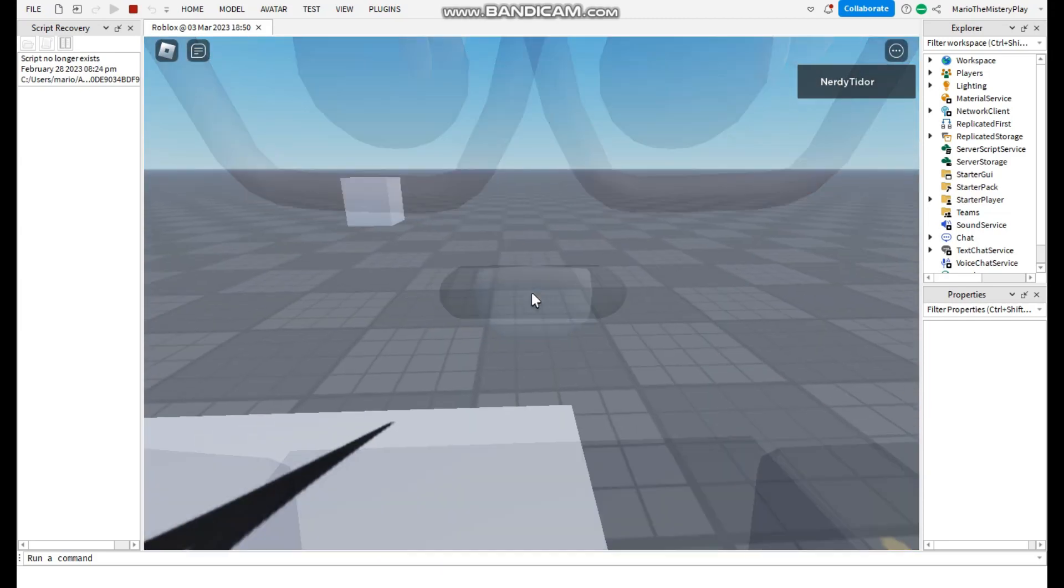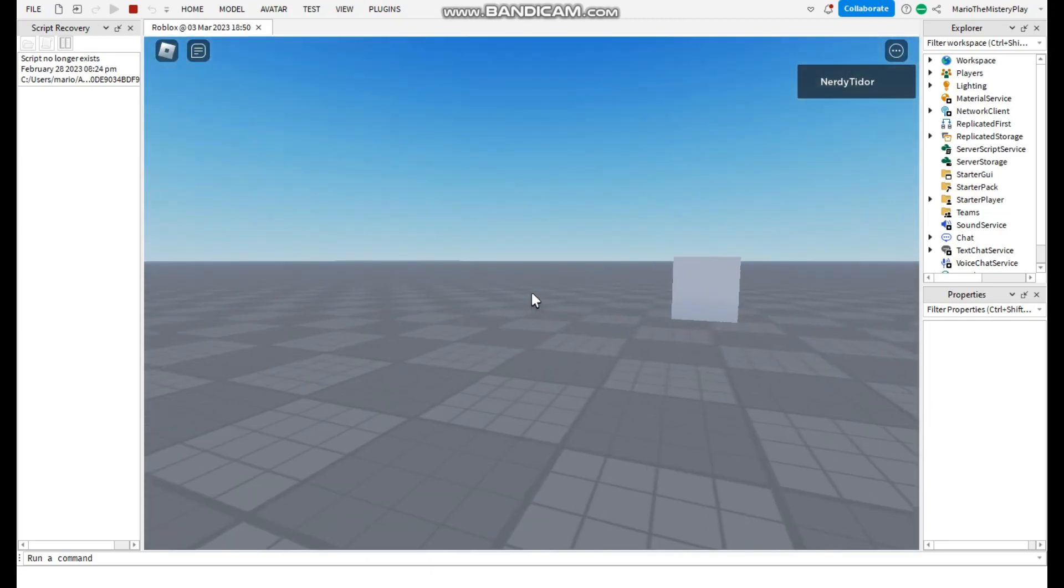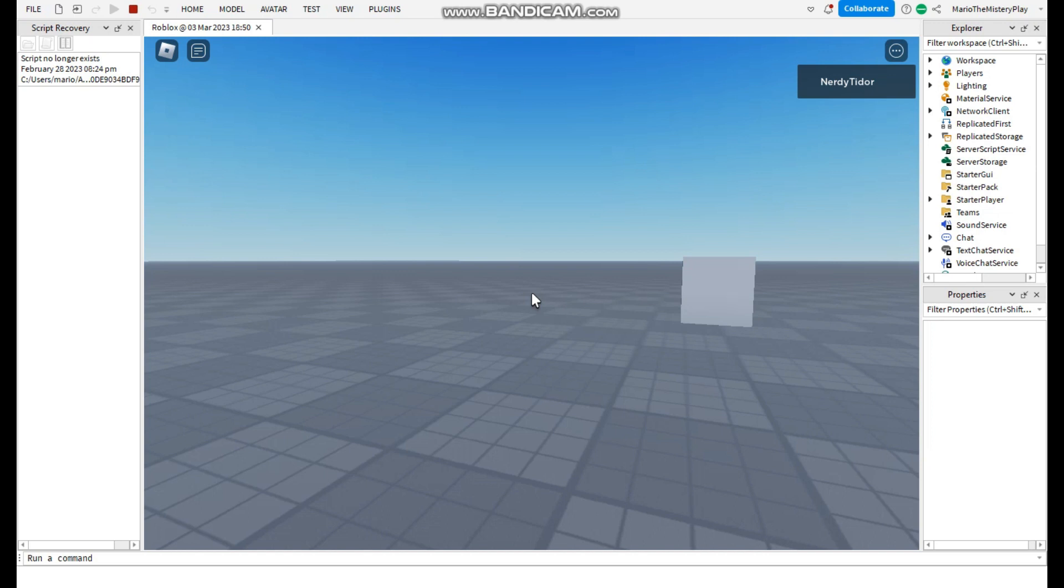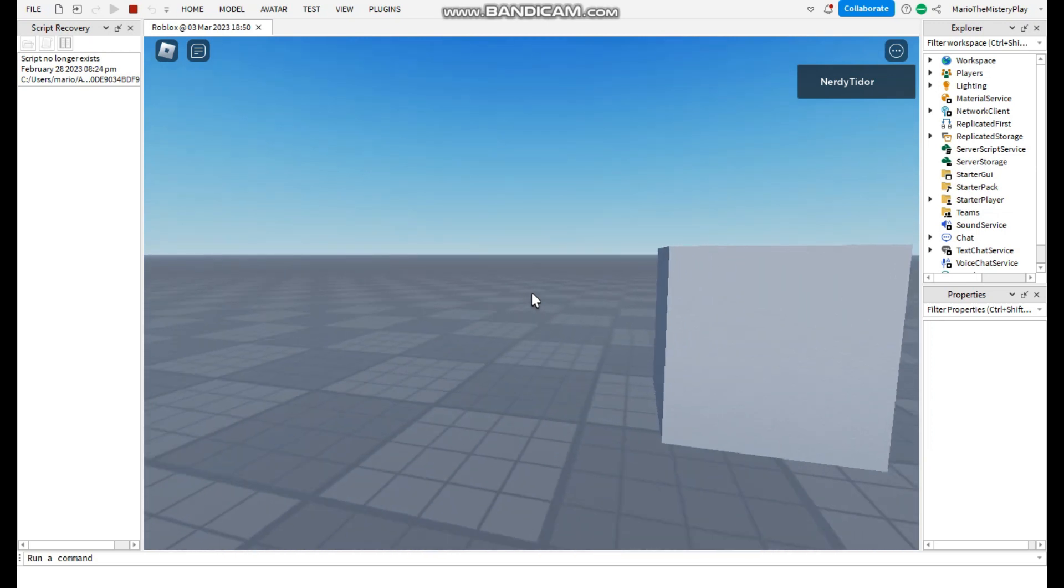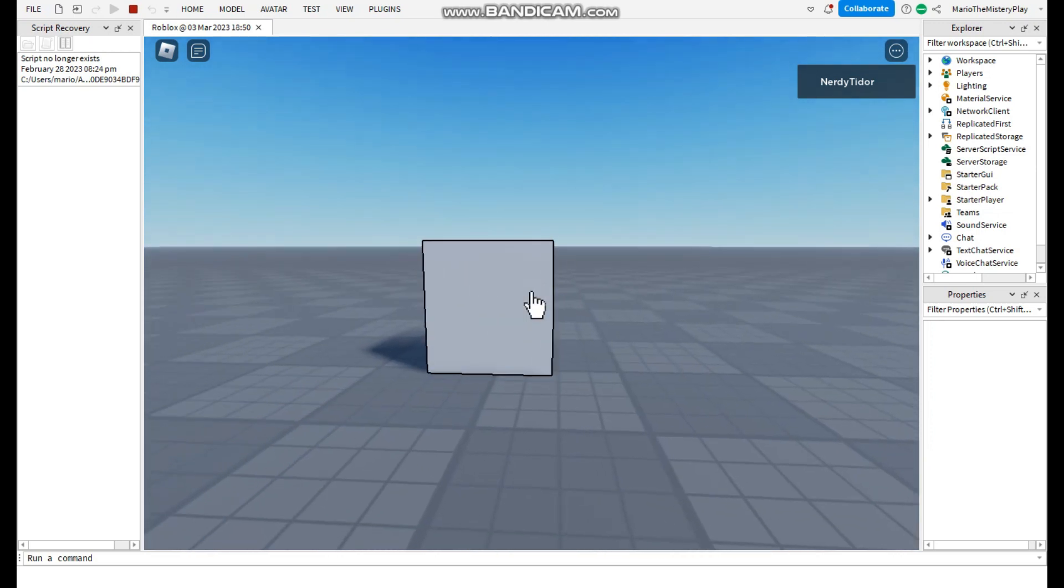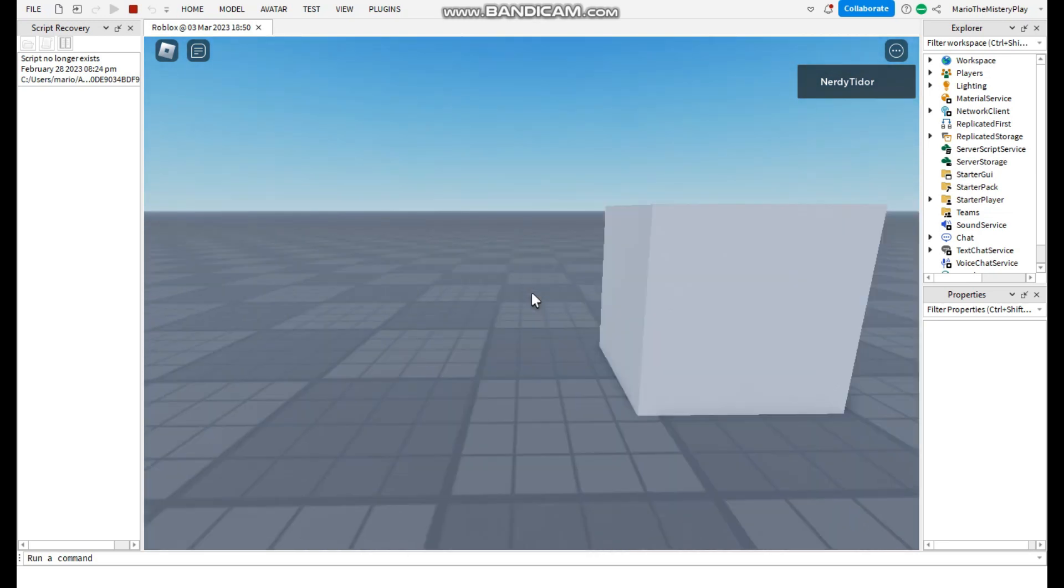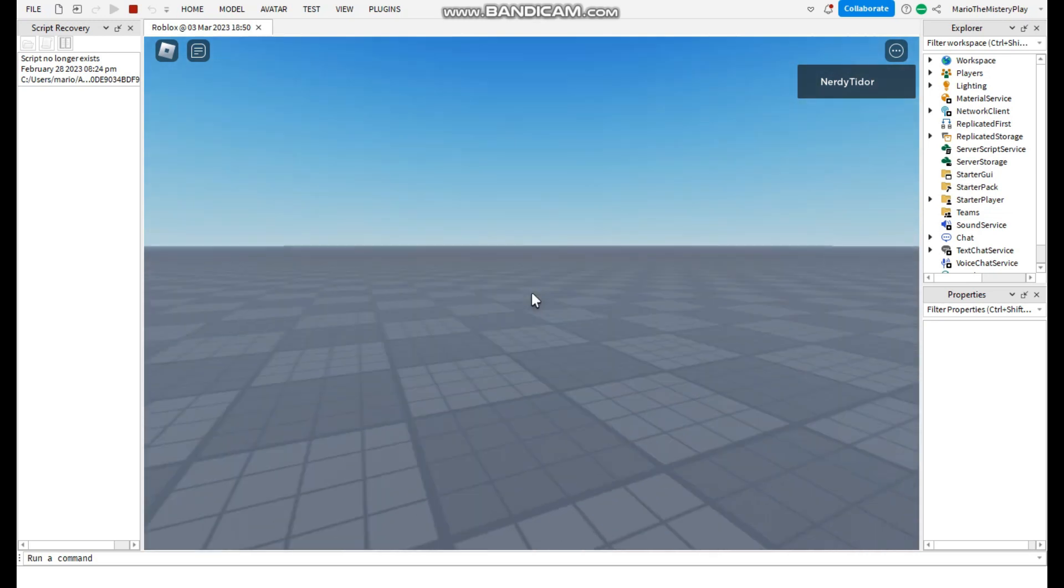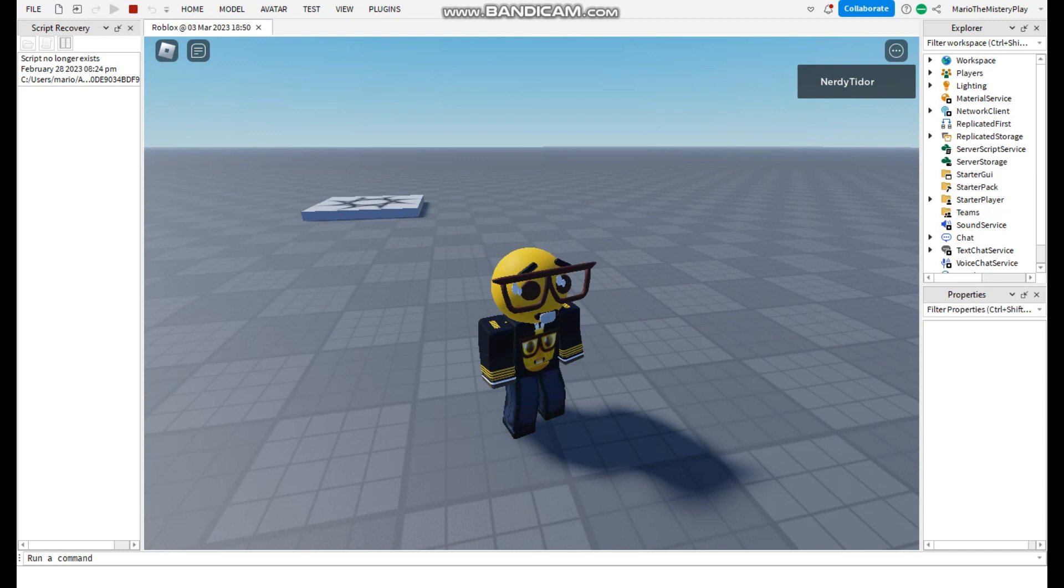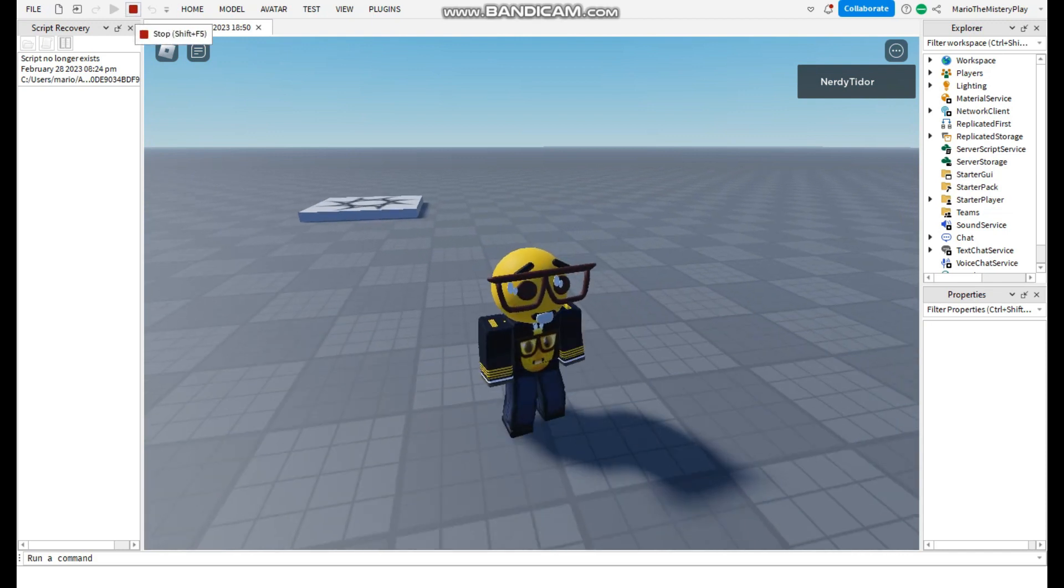Hello guys, today I will be teaching you how to make when you hover your mouse on a part it highlights itself like this, and you can click it and it can disappear. So this is a really easy script and let's start.